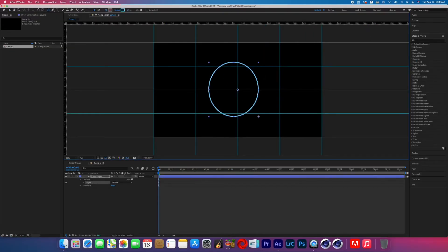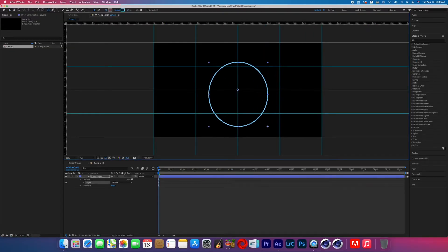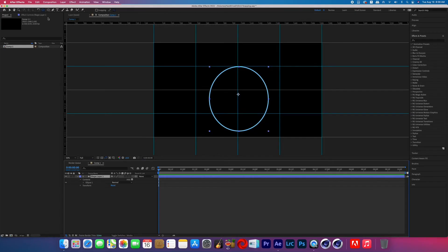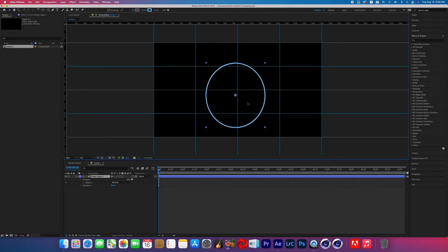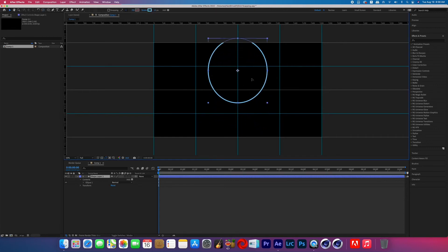So now I'm going to grab the ellipse tool and create a basic circle so I can show you how the snapping works. But before I drag it around, I'm going to make sure that the anchor point is centered on the circle. So I go over to the anchor point tool and hold down Command and double-click on it. That will center the anchor point right to the middle of the circle. Now go back to the selection tool and click and drag that layer anywhere you want.